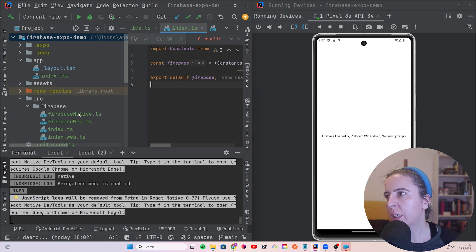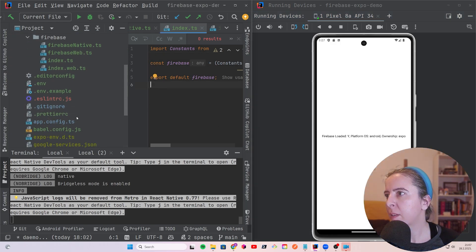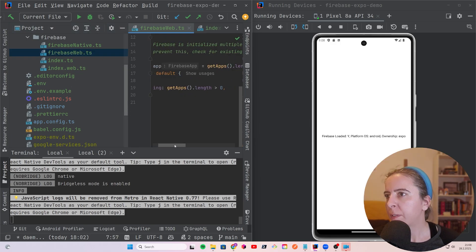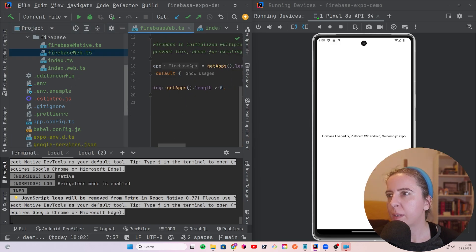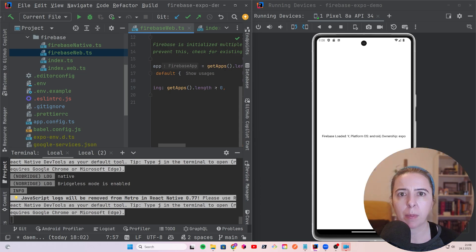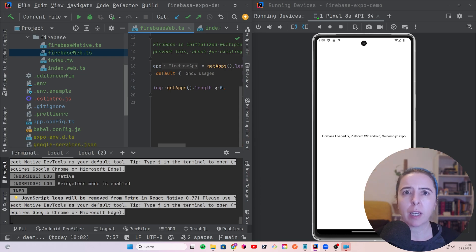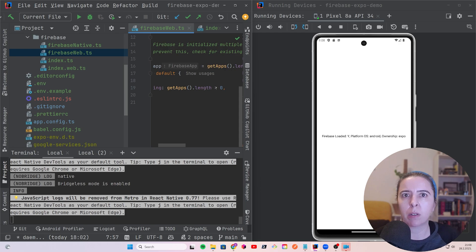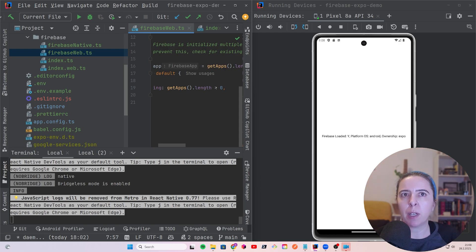So for checking if Firebase is loaded, I have my checking of if get apps is bigger than zero. But you should definitely get a report if it's not, if it's misconfigured earlier. So in case of native, it would be probably missing Google services file. And you should get an error already in build time, I think. And while in web, you should get an error in the console.